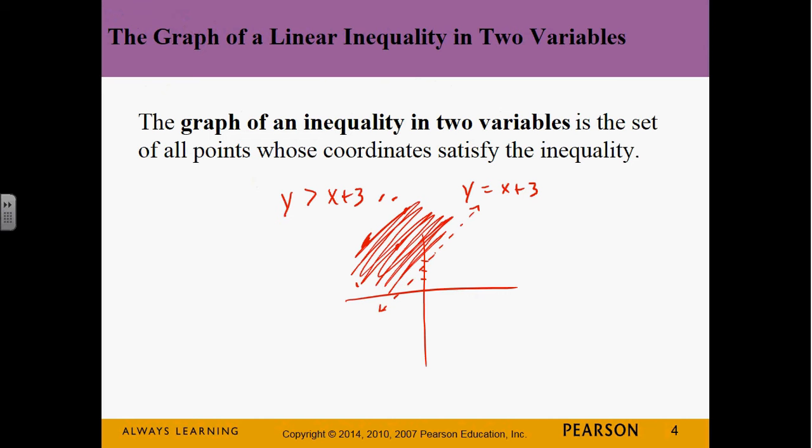This method of graphing inequalities always works as long as we are in the standard form y less than or greater than mx plus b. If we can put it in that standard form, we can graph the line, determine whether it's solid or dotted, and then determine whether we're shading above or below because of the sign.